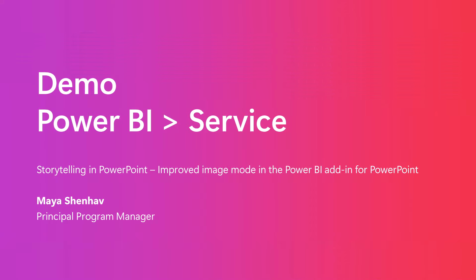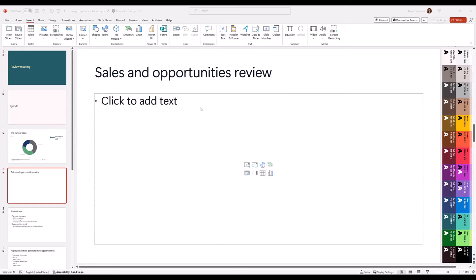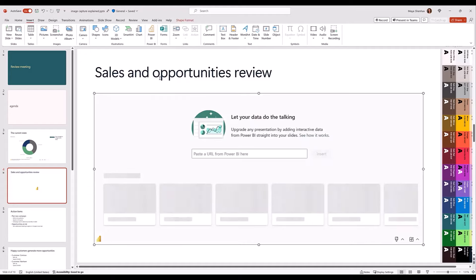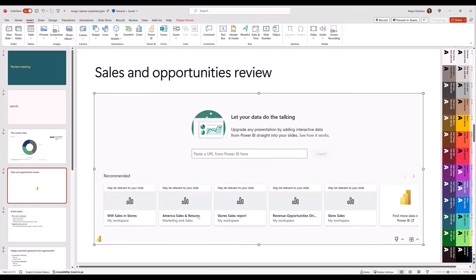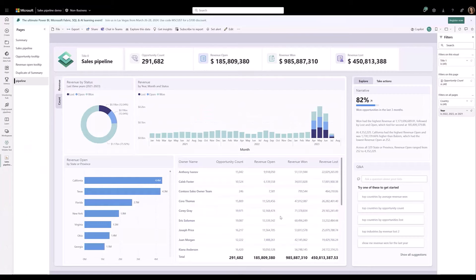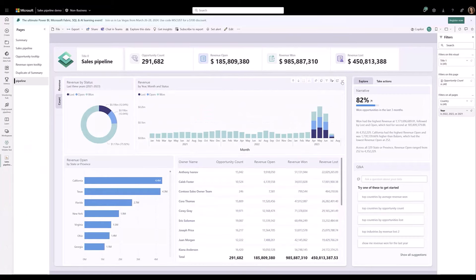Hey everyone, today I am going to show you the new and improved image mode feature in the Power BI add-in for PowerPoint. This feature introduces an easier experience and improved functionality for freezing Power BI content as images. Here is my PowerPoint presentation and this is the slide where I want to insert Power BI data. First, select the Power BI add-in. Then, I go to Power BI and get a link to the visual I want to add to the slide.